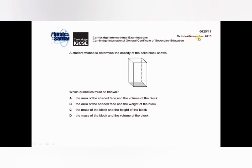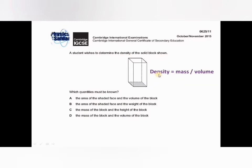This question is from the October/November 2015 series. A student wishes to determine the density of the block shown, and we have four options. First you need to know the definition of density: density equals mass per unit volume. For the calculation of density you need two things — mass and volume of that object. Look at this diagram — it's a solid block.